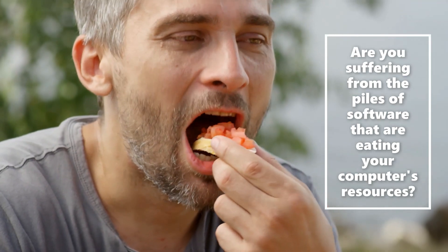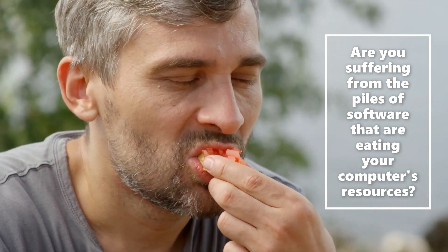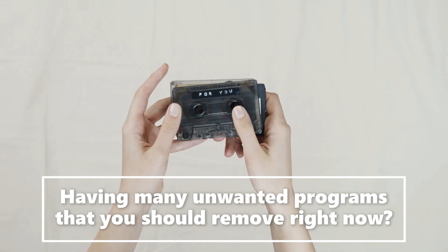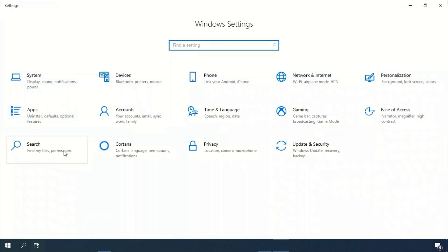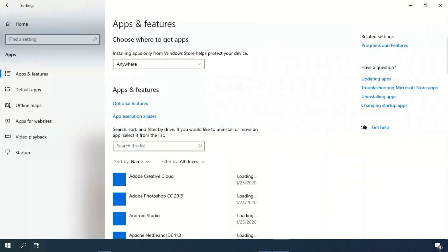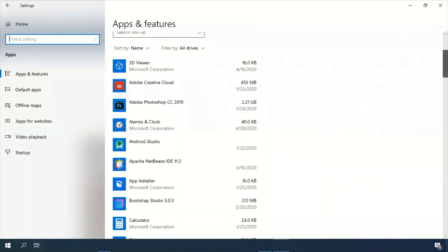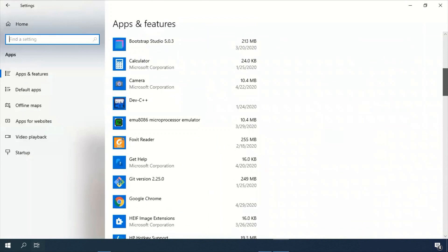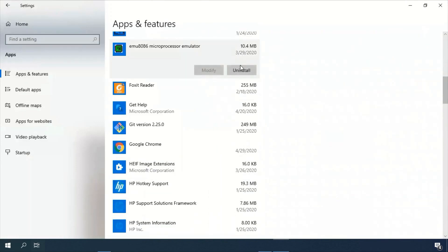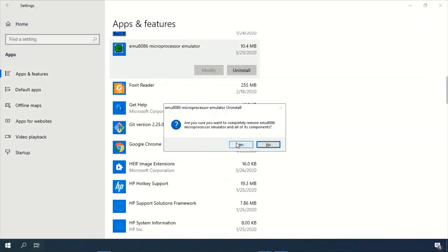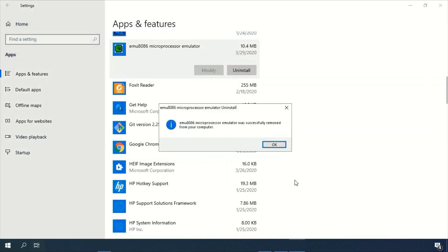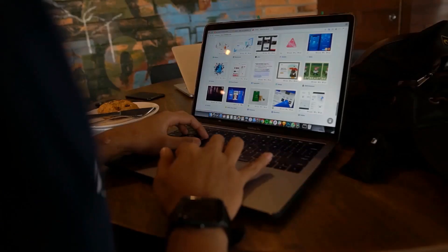Tip number two — are you suffering from piles of software that are eating your computer's resources, or maybe having many unwanted programs you should remove right now? You can uninstall them by going to Start, Settings, then Apps. Find the app you want to uninstall, click Uninstall, confirm, and it's gone — just as simple as that.